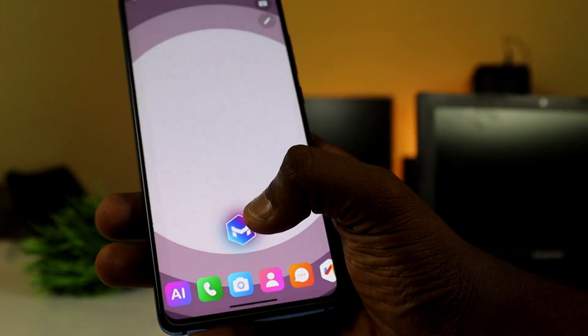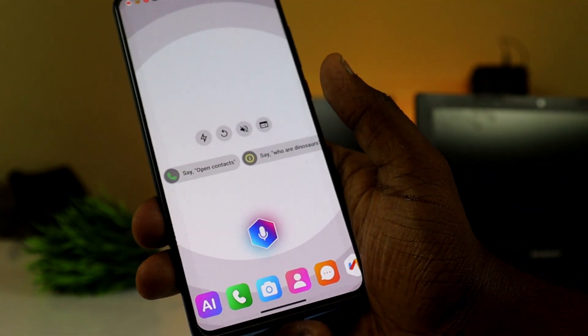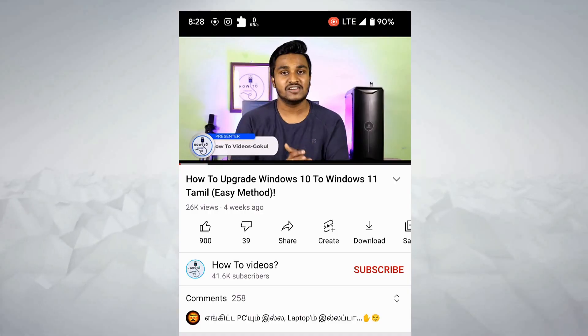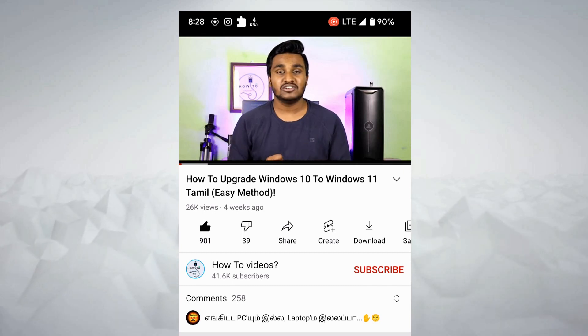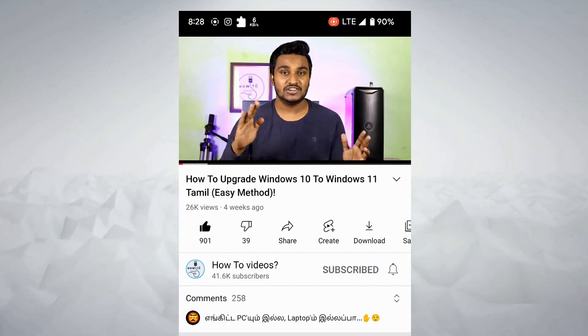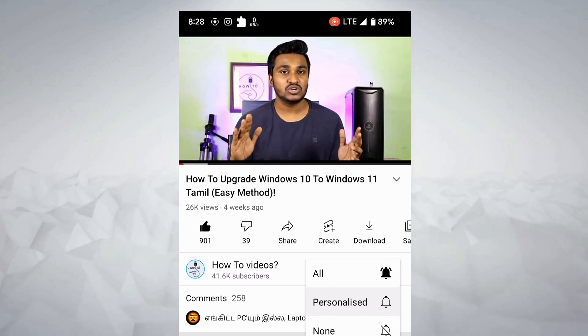Hello friends, welcome back to How To Video. So here we will see a Super Andro Launcher — a different launcher. If you like this video, please like and subscribe to the channel.